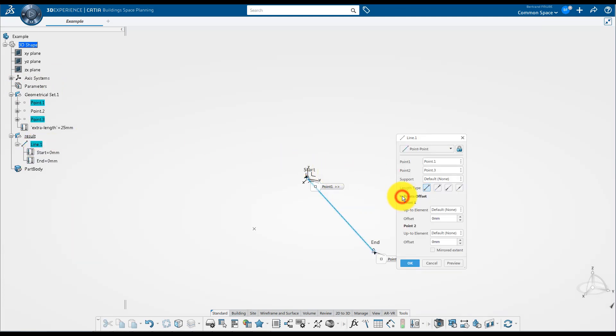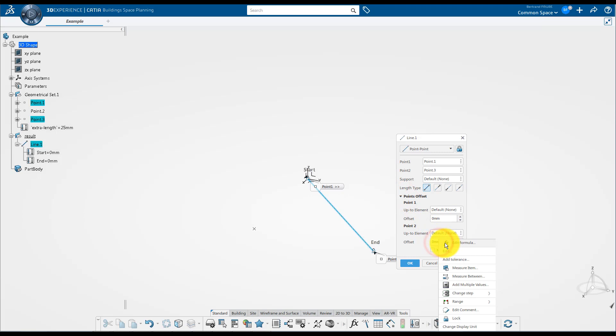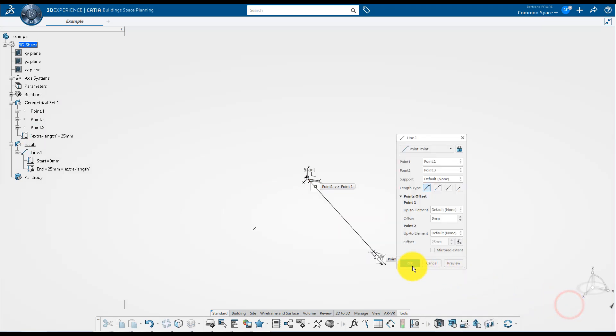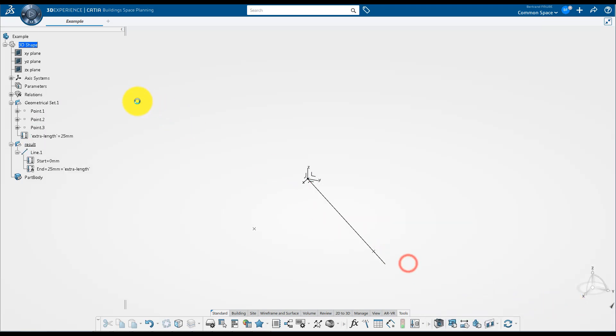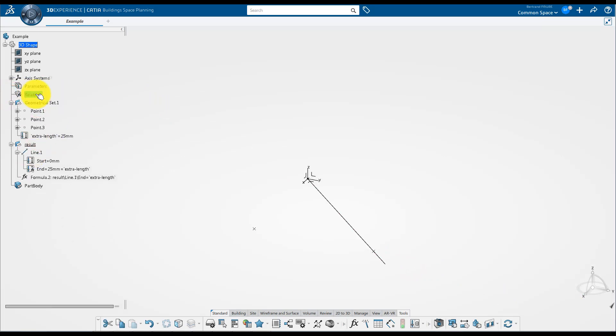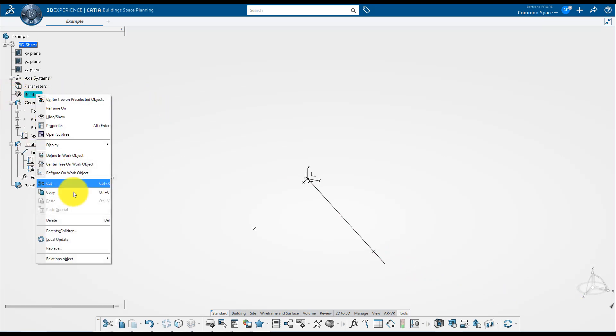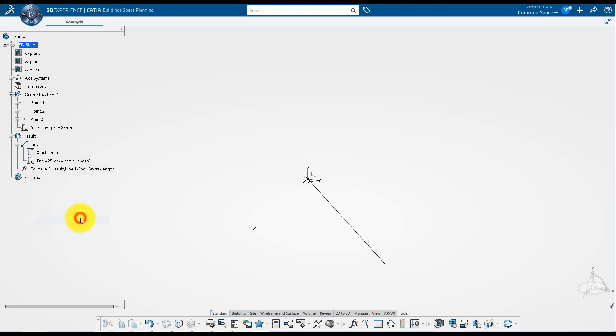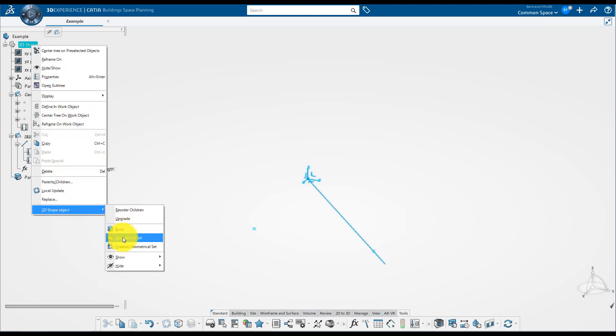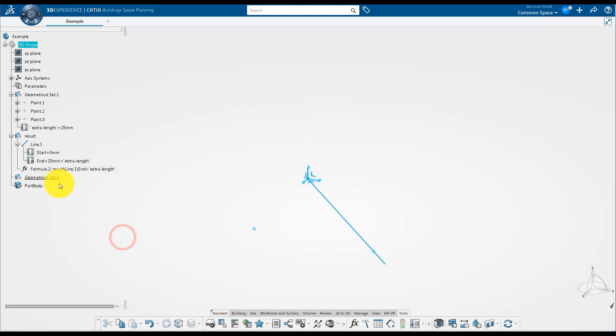If you use this parameter to extend the line, the formula that is created can also be relocated inside the result geometrical set. And you can create another geometrical set to structure your data inside the part.